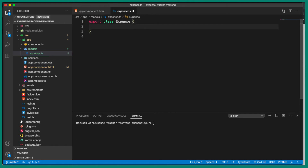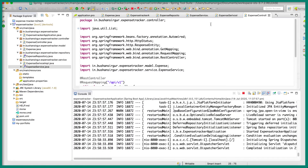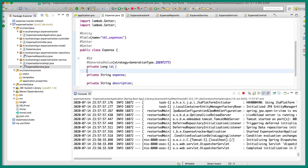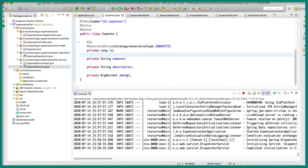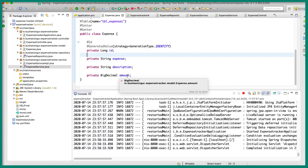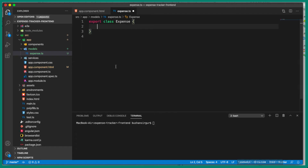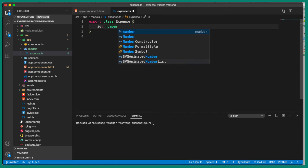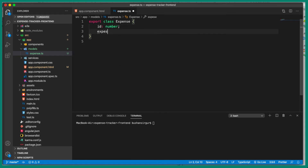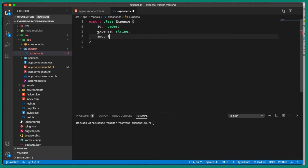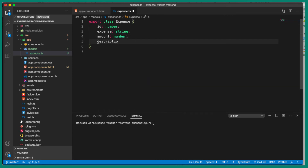Now inside expense.ts, let's define the fields. Make sure to use the same field names as in our Spring Boot application. In expense.java we have id, expense, description, and amount — so we'll define: id of type number, expense of type string, amount of type number, and description of type string.